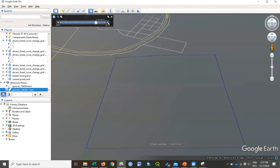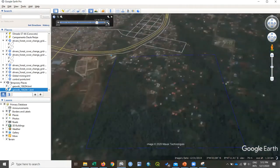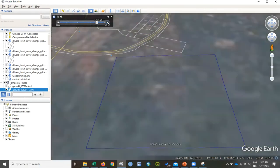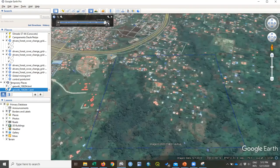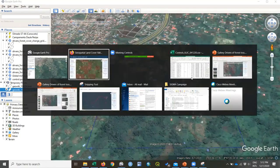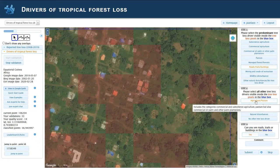There are already some houses appearing in 2015, 2016, and 2019. So this location will be classified as roads, trails, and buildings with some agriculture as a secondary driver.